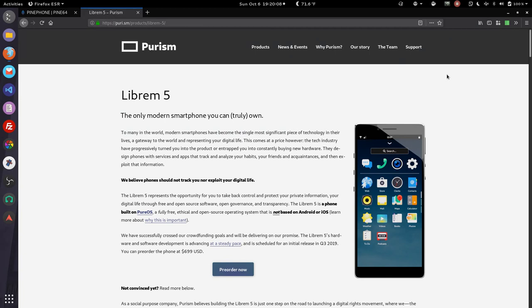We're going to take a second to look over the web pages for these two phones. Now I keep calling the Librem 5 the Pyrism 5, which you've probably been screaming at your monitor or cell phone watching the video going, Arthur, you're getting the name wrong.